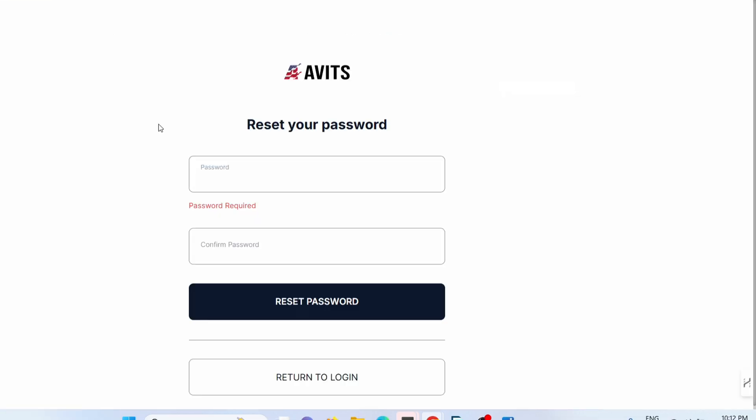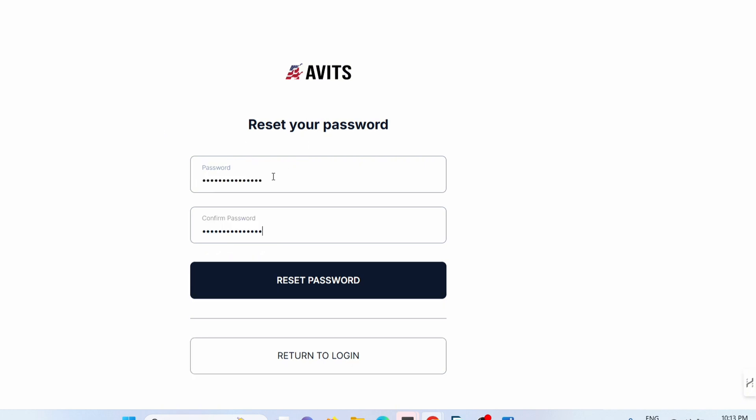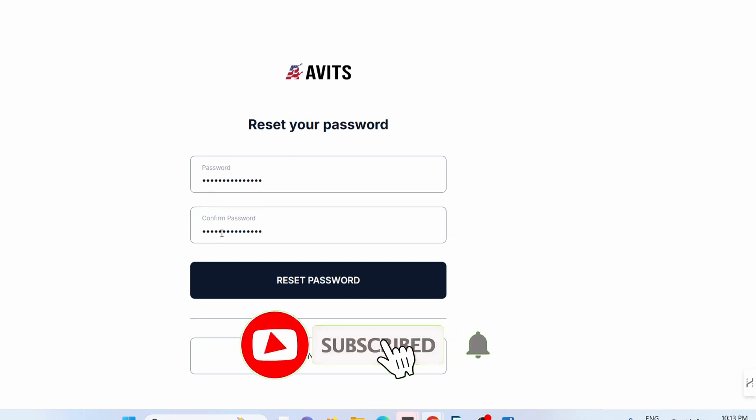Once you click on that link, all you have to do is enter a new password, then enter it again to confirm the password.